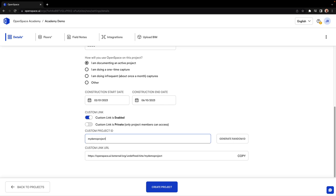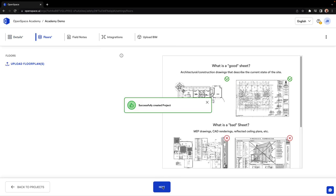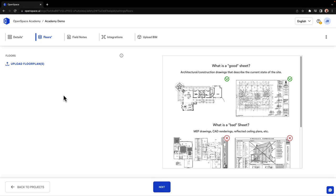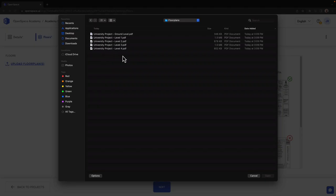Click Create Project, and let's move on to the Floors tab. Now you can upload your overall floor plans. If you have overall floor plans, uploading the sheets with the least amount of detail is best practice.